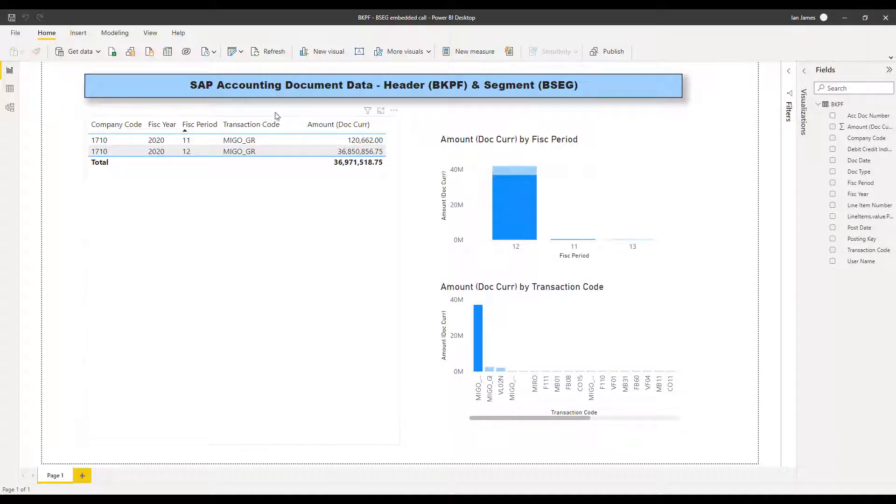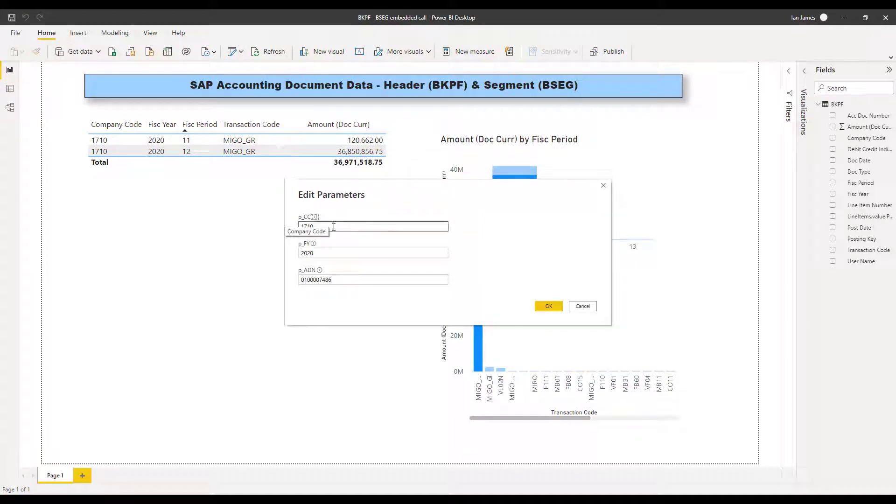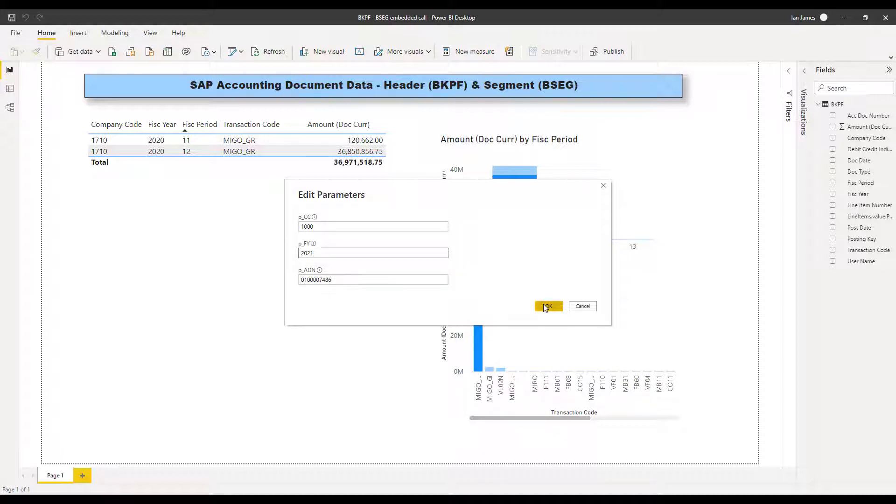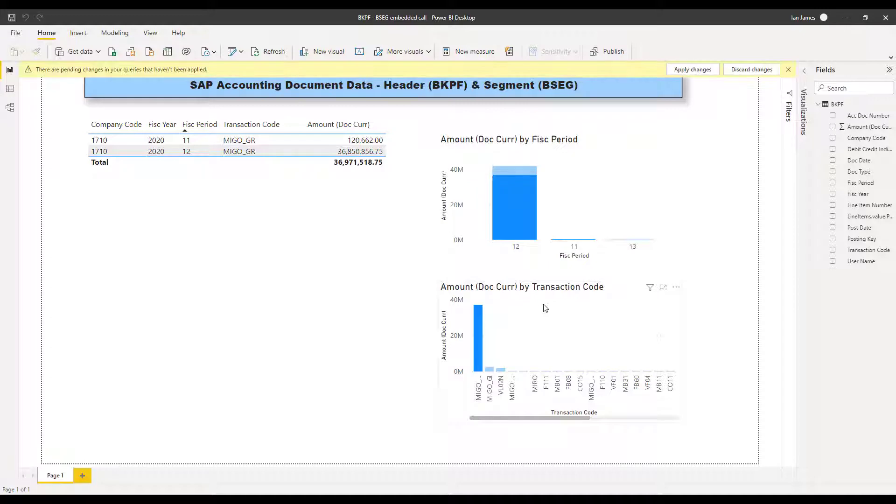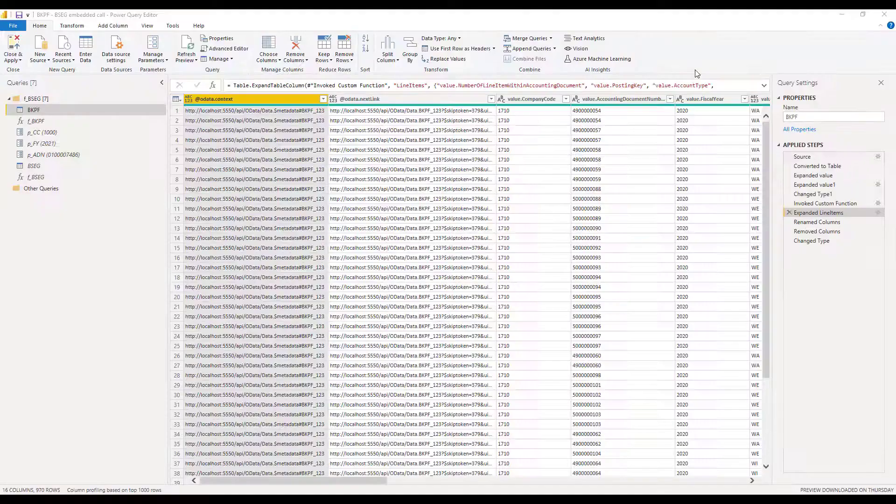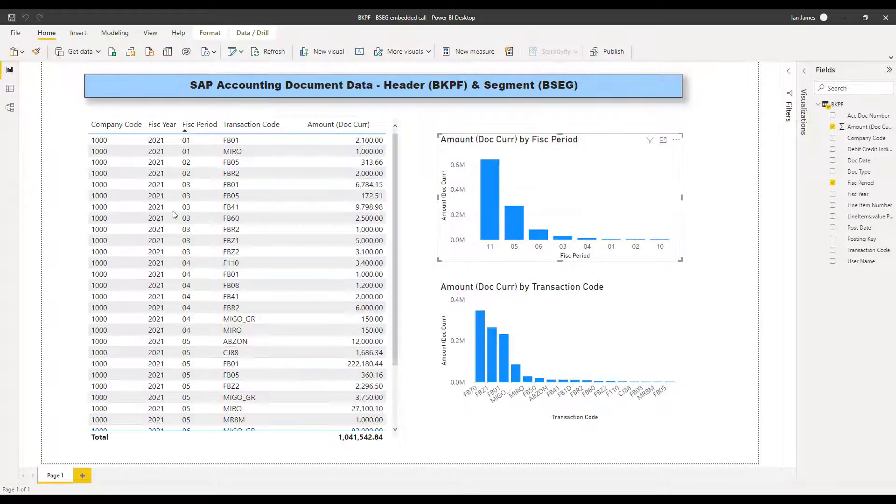Finally, if we go back to the Power BI report, we can use those parameters that we set up. Here's the one for company code. So I can change it from the front end here. I can also select a year. I don't need to add an accounting document number because these are fed from the BKPF table call. So to apply those parameters, I simply apply the changes. That now makes new calls into my SAP system and brings back the data both from BKPF, the header table, and then the related line items depending on the parameters I've chosen. And there it is.